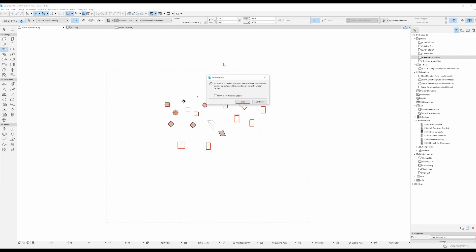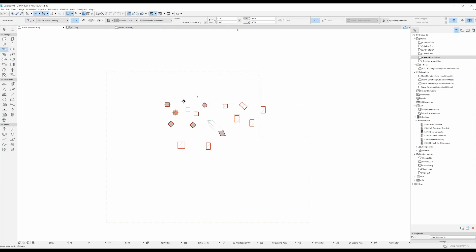If by doing that you get an information window saying that as a result of the last operation elements have been created and/or changed their position on currently unseen stories, you can just click undo. You will have to change the settings over here, which are the vertical position and the height of your beam.